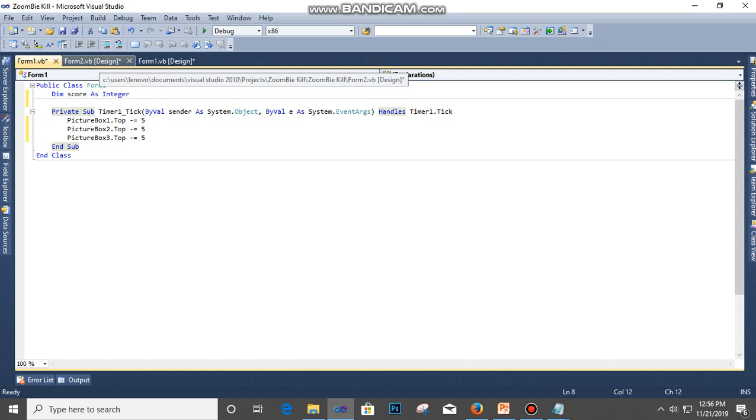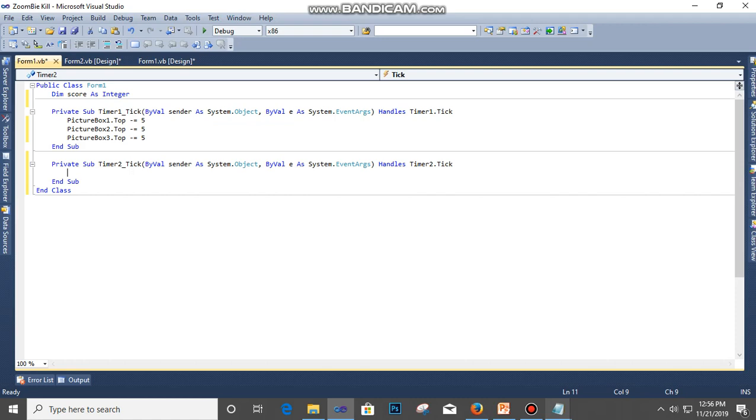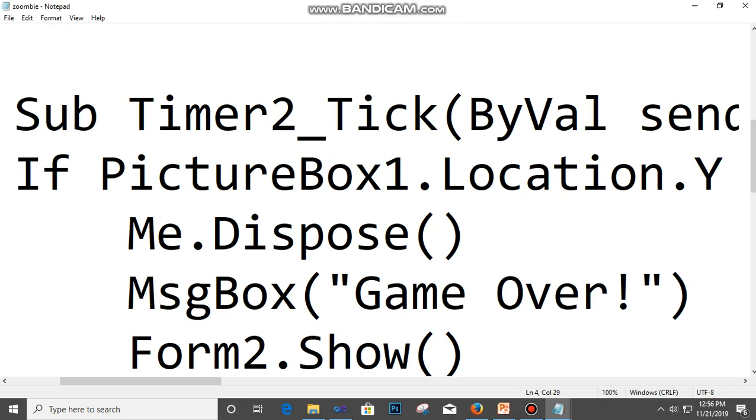All right, then let's go to Form 1 again. Double click on Timer 2 and then we're going to paste this code.